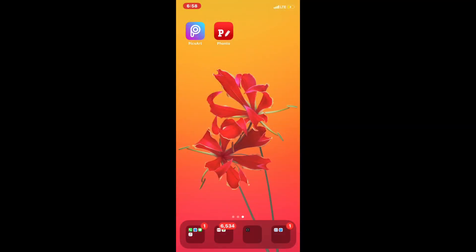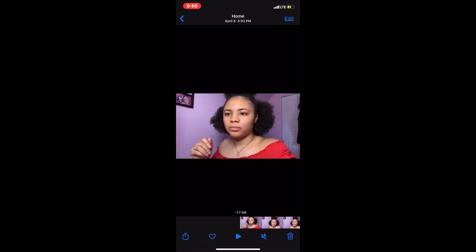Hey cuties, it's Deja and I'm back with another video. Today I'm going to be showing you guys three different ways to edit your thumbnails for your YouTube videos using two different apps: PicsArt and Phonto. Also, if you have any questions, make sure you check the comments below first because sometimes I'm answering the same question like 50 times, so try to read other people's comments before you make your own.